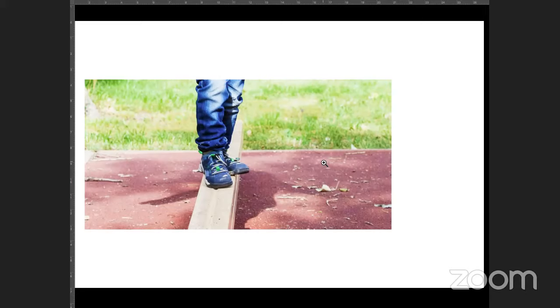I used to call this the blue collar mindset — not to be derogatory — but you want to get in there and work. Roll up your sleeves, get your hands dirty, and just do the job. This isn't about your ego — it's about just trying to learn. Keep yourself in that headspace.